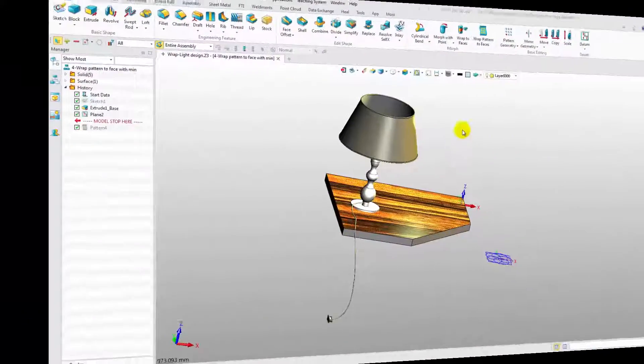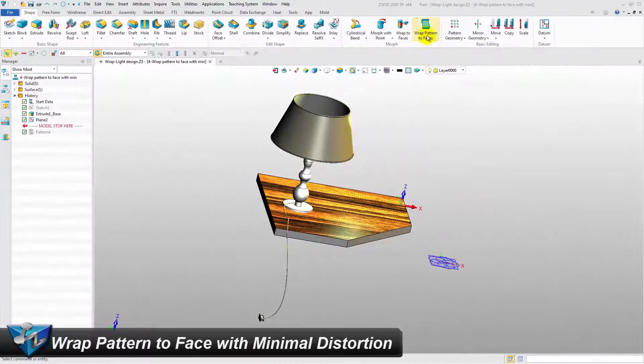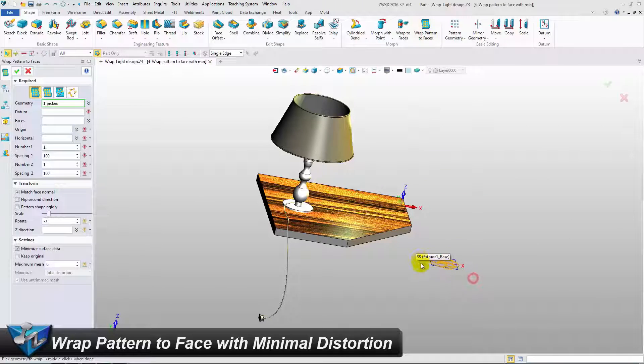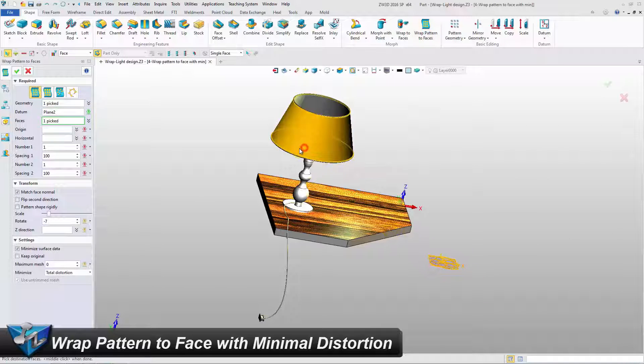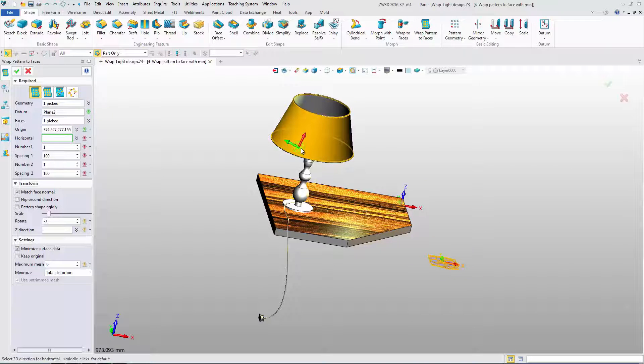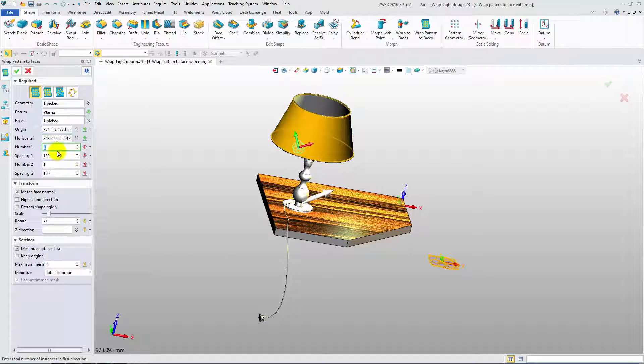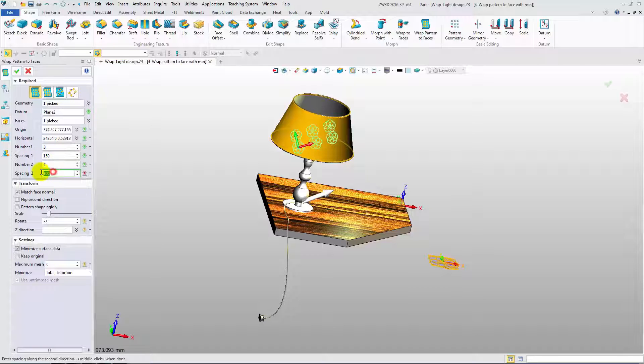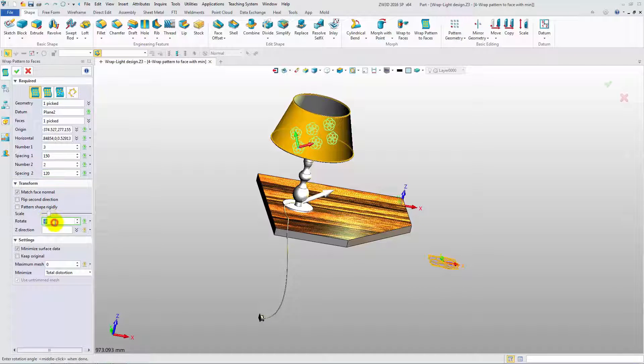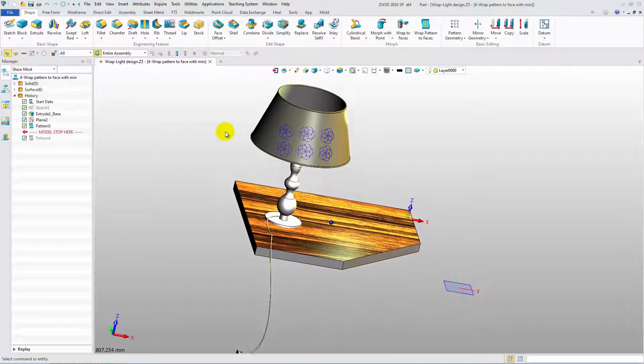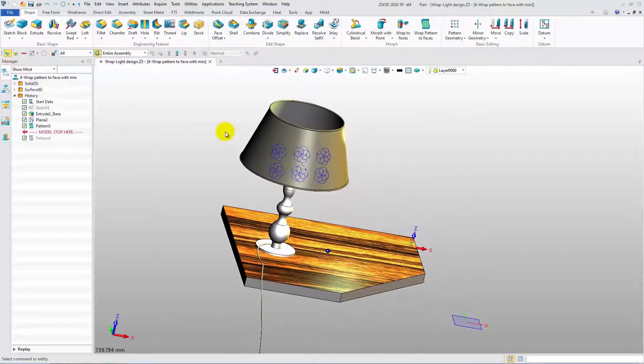The next feature is Wrap Pattern to Face. Select geometry, the datum and the face. Then pick the origin point and the direction. Adjust the number and spacing value. Change the scale and the rotate value. OK, let's check the result. That's it!